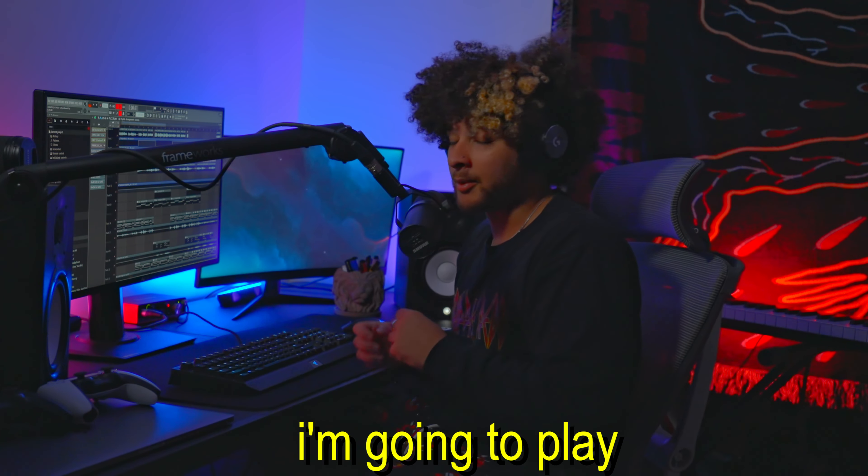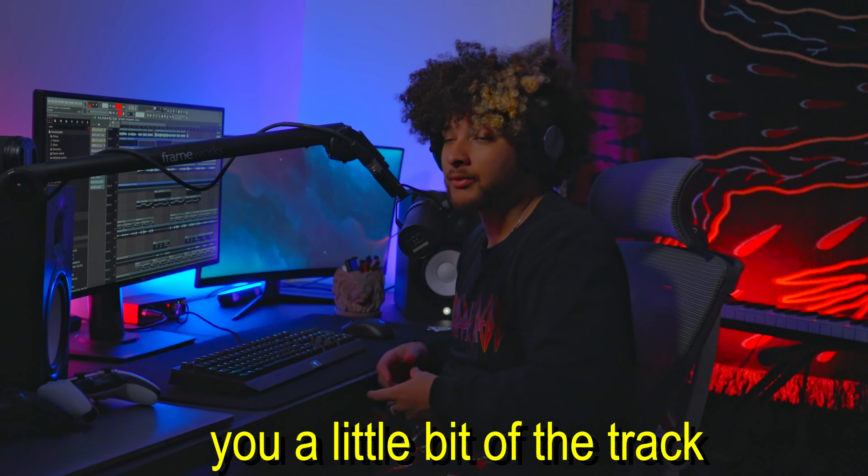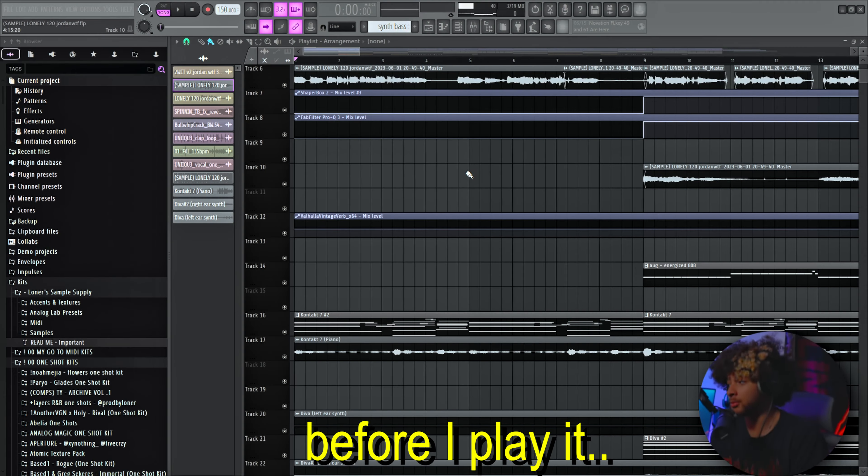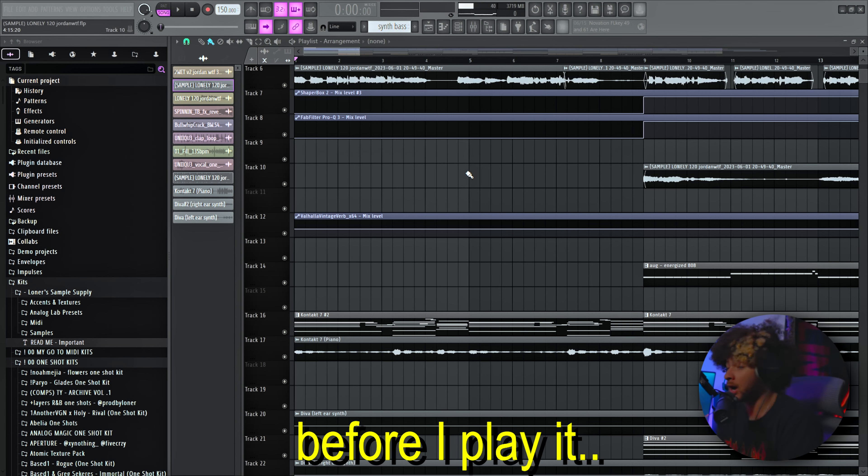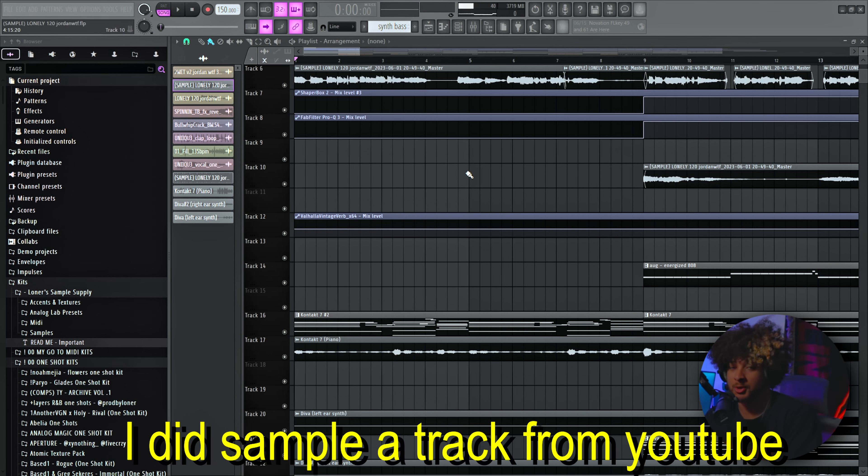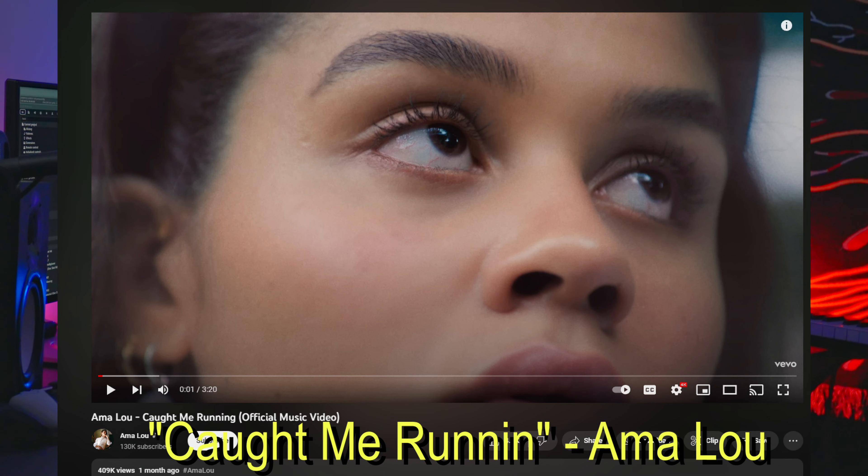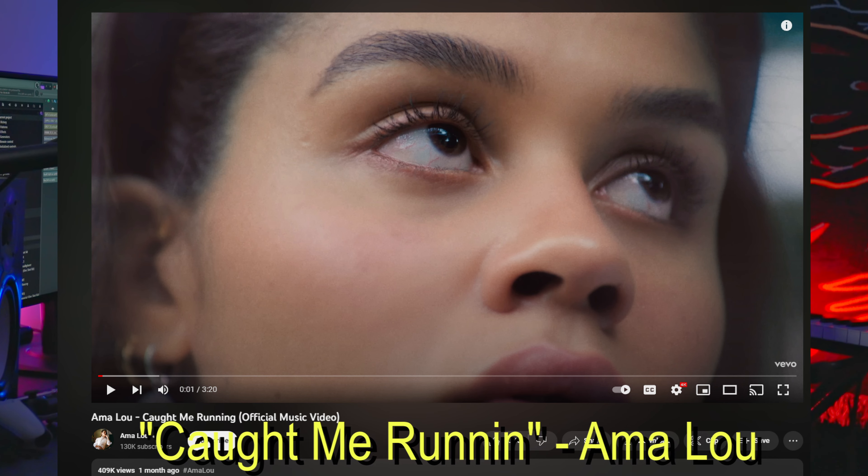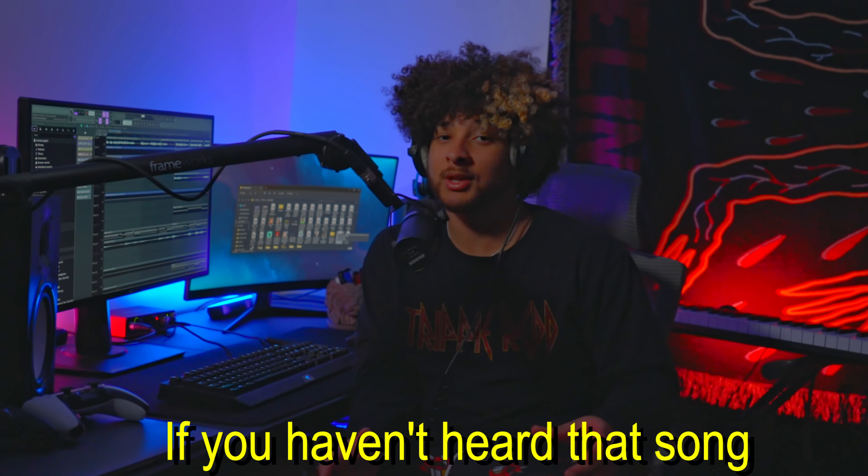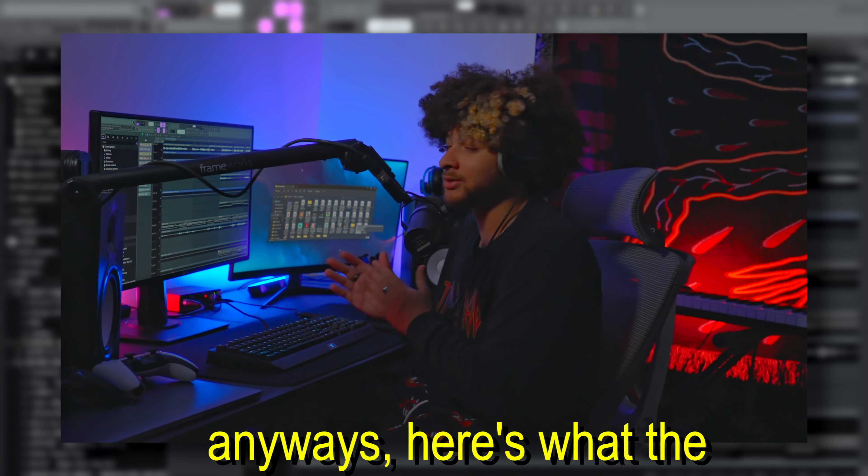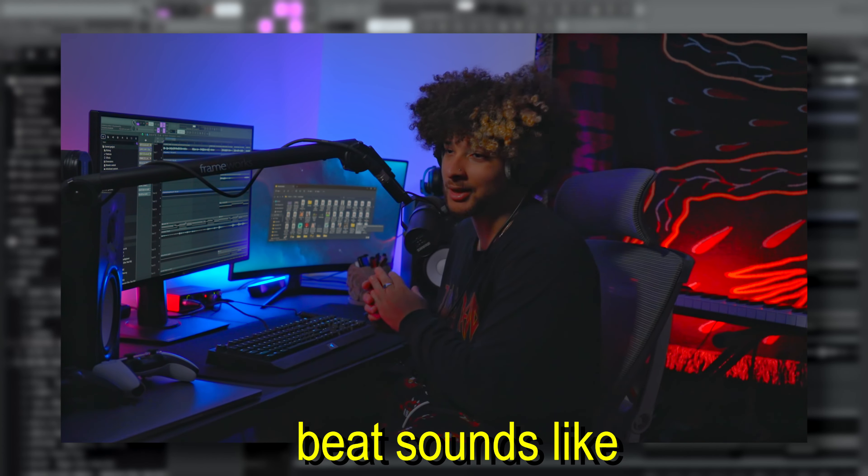Alright, let's get straight into it. Here's a preview of the track. I'm going to play you a little bit of it and then I'll break down how I made it. Before I play it, I did sample a track from YouTube. The track is called Caught Me Runnin' by Amalu. If you haven't heard that song it's low key beautiful. Anyways, here's what the beat sounds like.